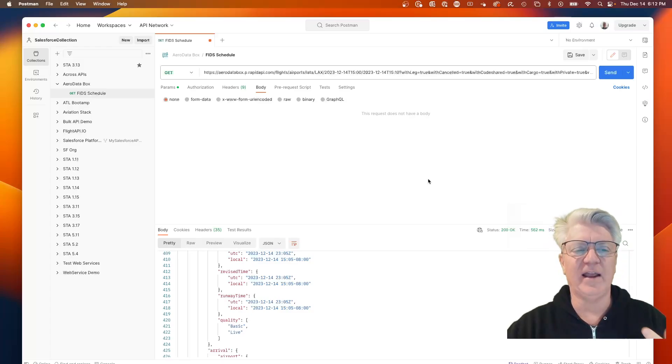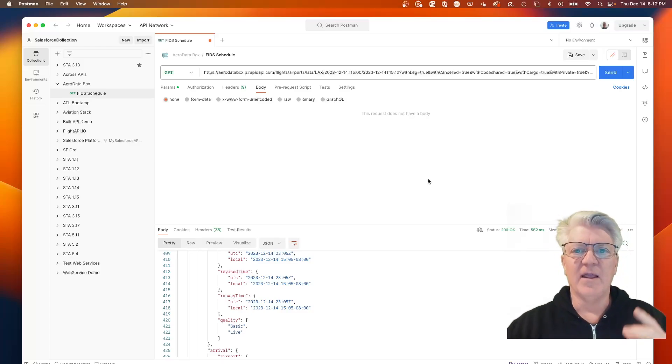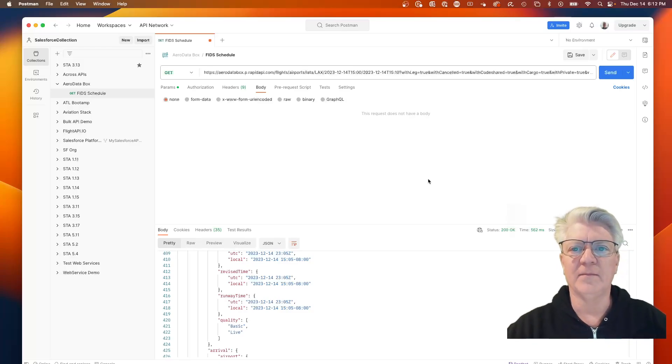With this API, I'm able to hit an airport and give a time range and some parameters, and I'm able to get flight takeoff and landings. We're going to be using that to bring that into Data Cloud and run some of our metrics against that.